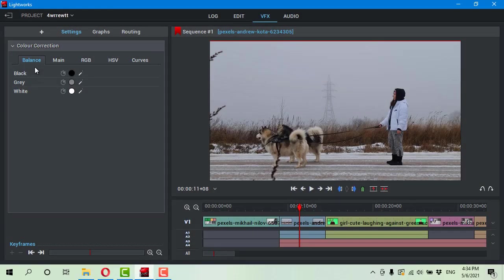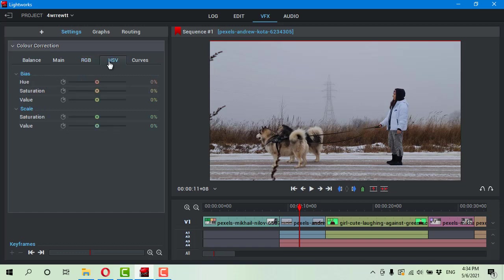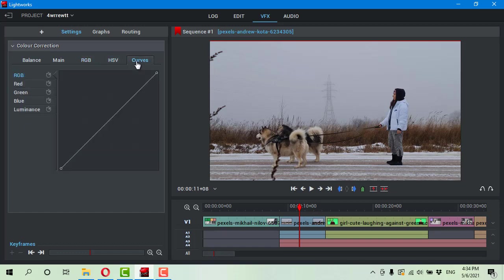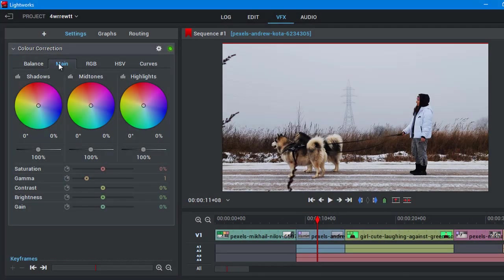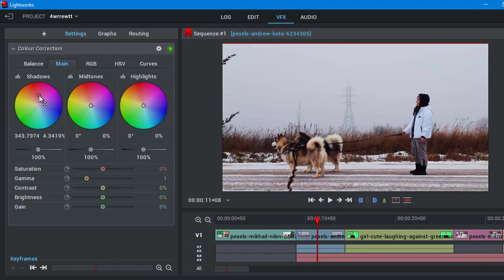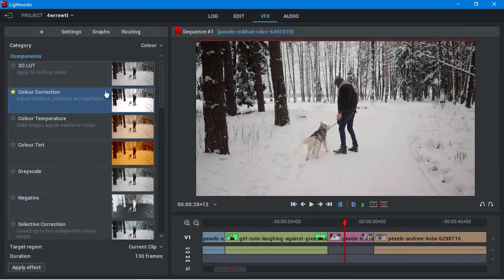The color correction here is very deep. You can control white balance, RGB channels, use HSV color space or work with curves. Instead of sliders, you have color wheels. Alternatively, you can use 3D LUT presets.